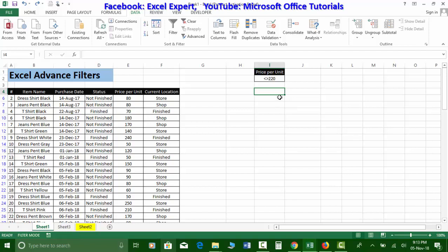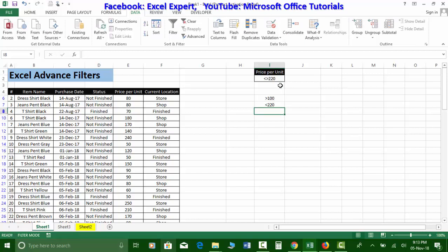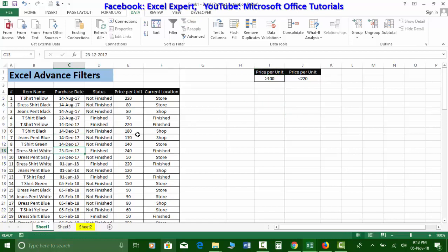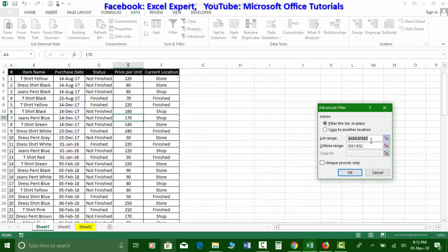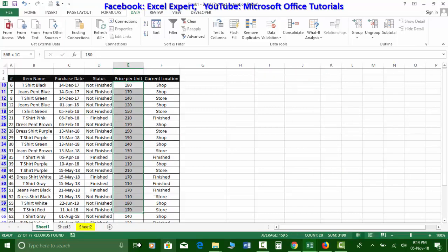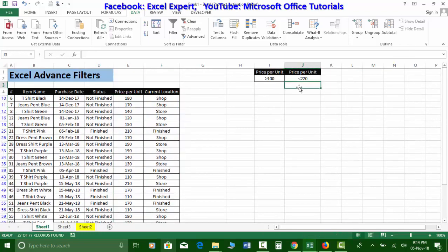Now let's use two criteria at the same time — for example, values greater than 100 AND less than 220. I write the first criteria (>100) in one column and the second criteria (<220) in the next column under the same header. I go to Advanced Filters, select both criteria ranges, and click OK. Results show values greater than 100 but less than 220.